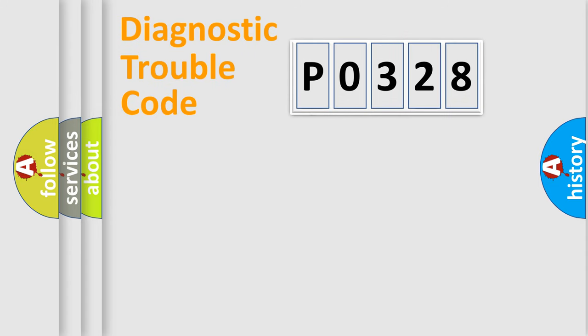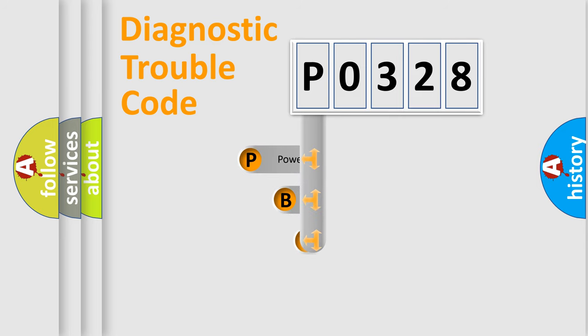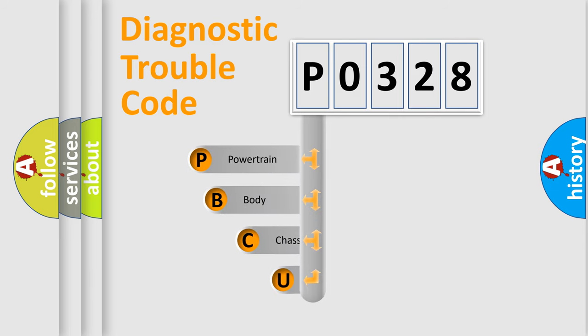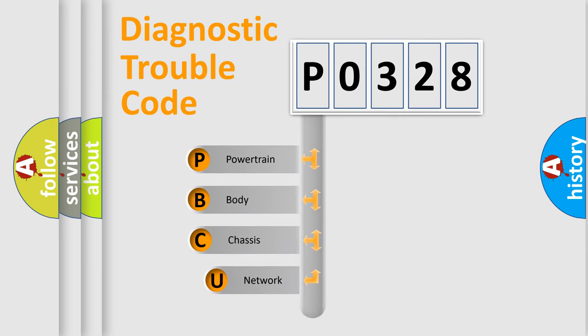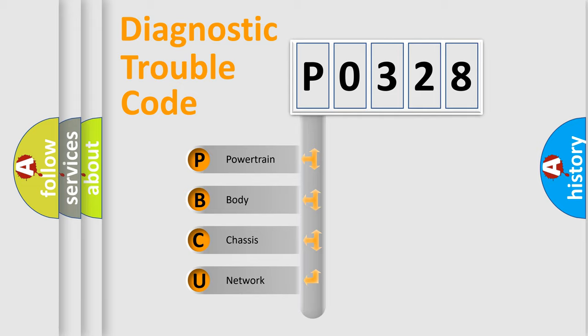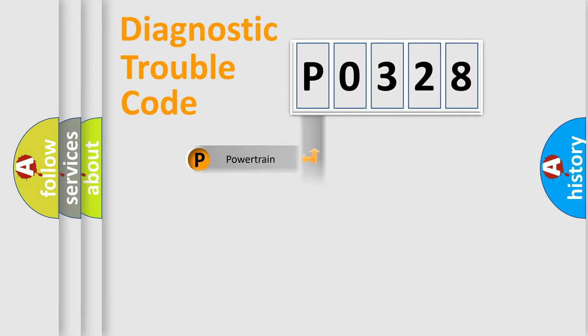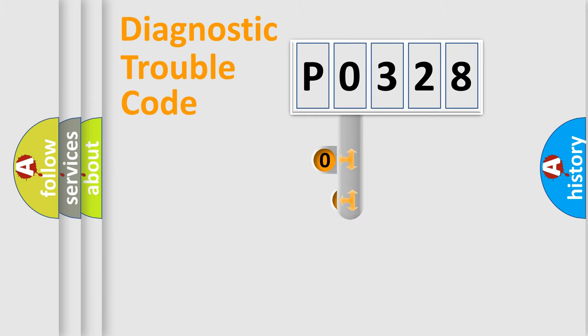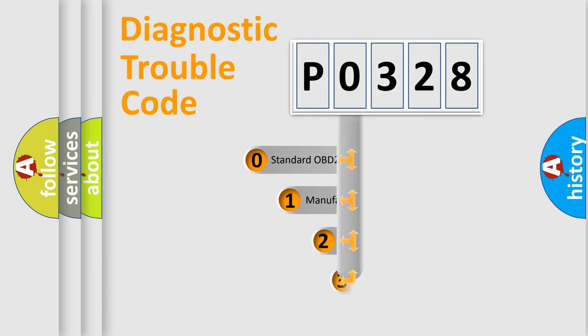First, let's look at the history of diagnostic fault code composition according to the OBD2 protocol, which is unified for all automakers since 2000. We divide the electric system of automobile into four basic units: Powertrain, Body, Chassis, Network. This distribution is defined in the first character code.